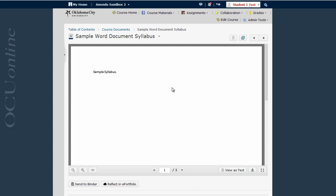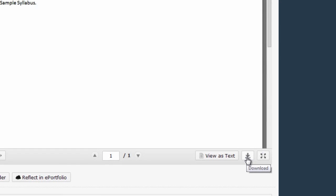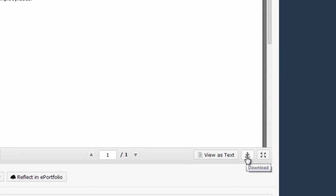If I want to print this version of the syllabus I'll first need to download it to my computer and I can do that with this little download button. Notice I hover my mouse over it and it says download.